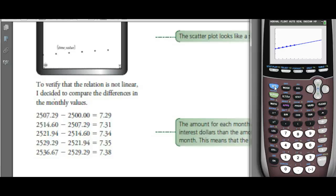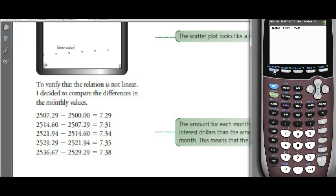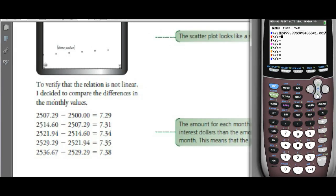How much money does she have in 10 months? Use second CALC, value, put in 10 — she has $2,573.88. And at what point does she reach $2,600? We'd put in $2,600 and extend the window further out.